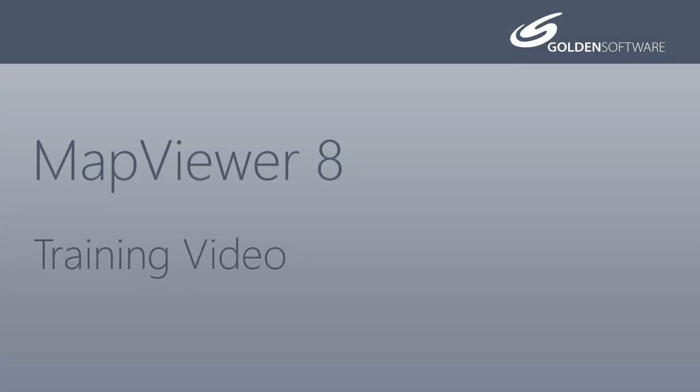Welcome to Golden Software's video training for Map Viewer 8. Map Viewer is an affordable, thematic, mapping, and spatial analysis software package that allows you to produce professional-looking graphics.